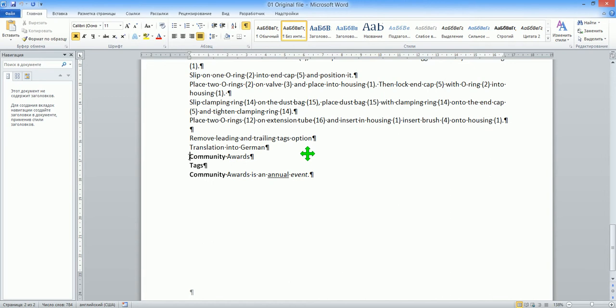We see that this tag actually represents bold formatting that begins at the beginning of community and ends at the end of community. So, awards is not in bold. So, we normally want to keep the same formatting in the translation.